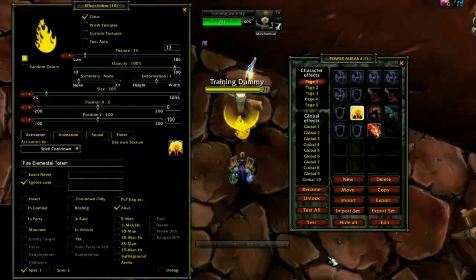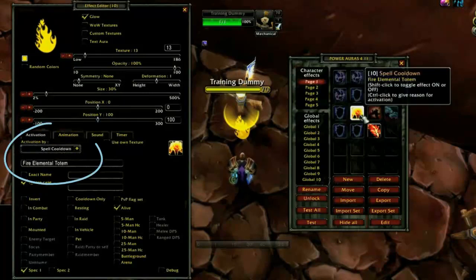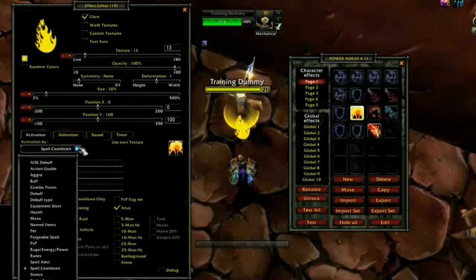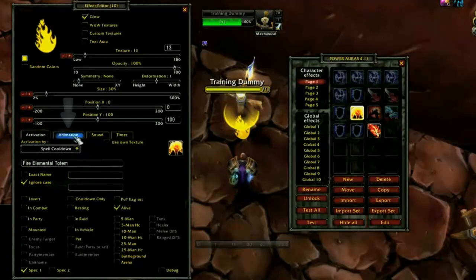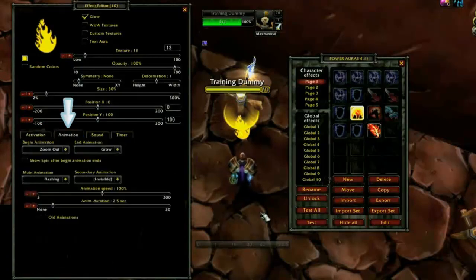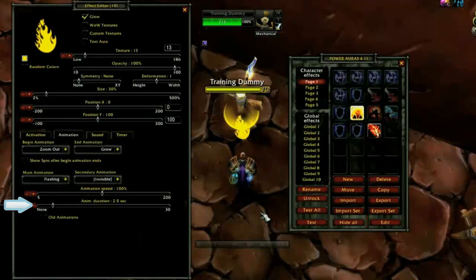This aura informs me when my Fire Elemental is again ready for use. The Activation By drop-down is set to Spell Cooldown, and Fire Elemental Totem is indicated in the line below. Under the Animation tab I have several effects selected. I also have a duration of 2.5 seconds for the aura, at which point it will disappear even if I have not yet used the indicated spell.